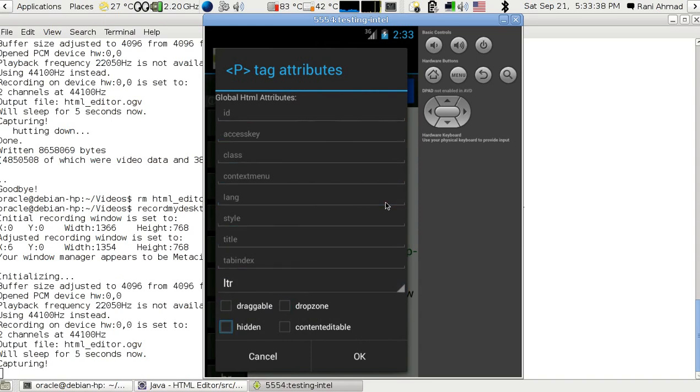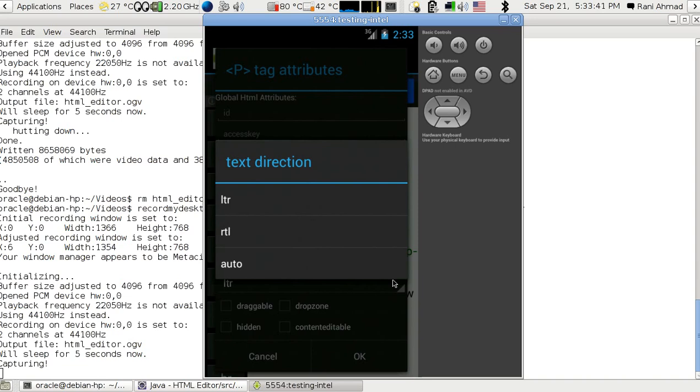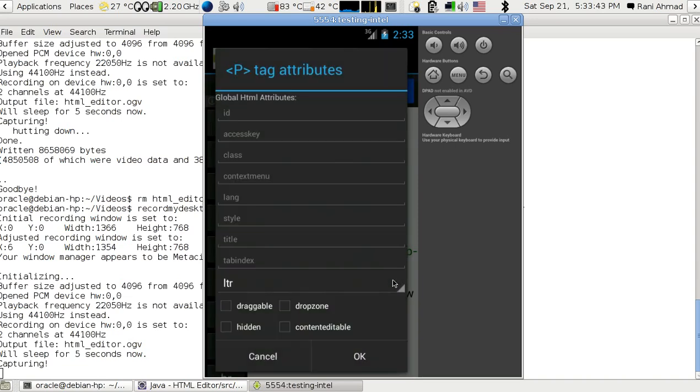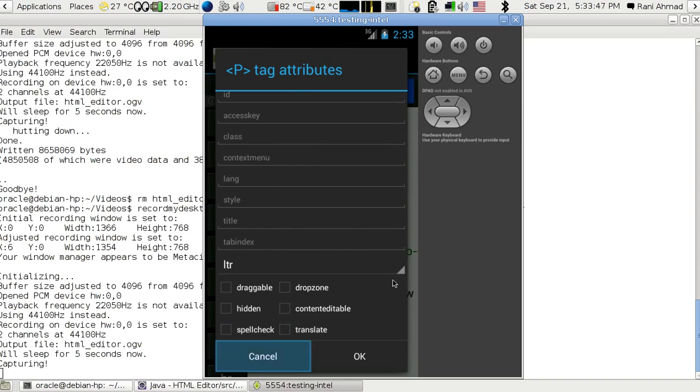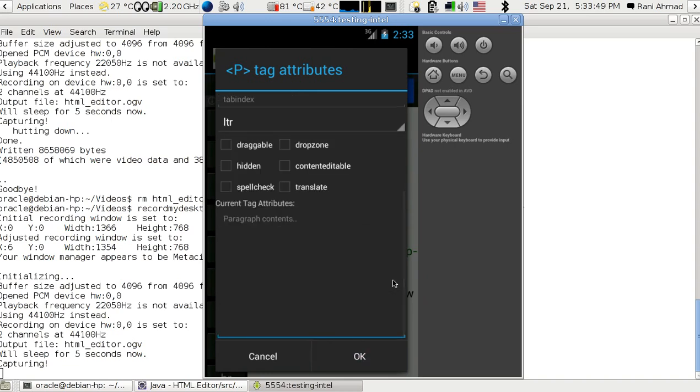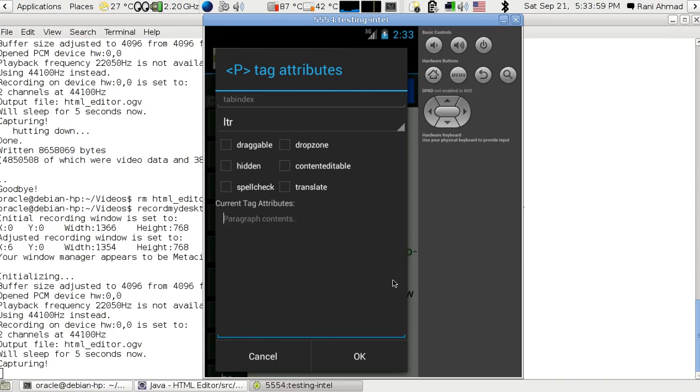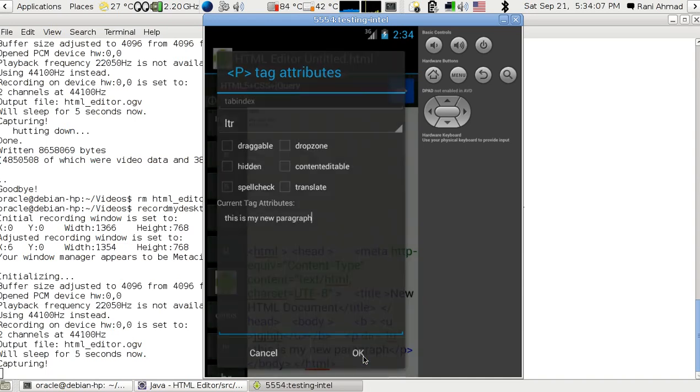You have some menus for text direction. You can see the rest of the attributes of the P tag. You can just specify what you want. This is my new paragraph, and you press click here and it will be printed in the code.